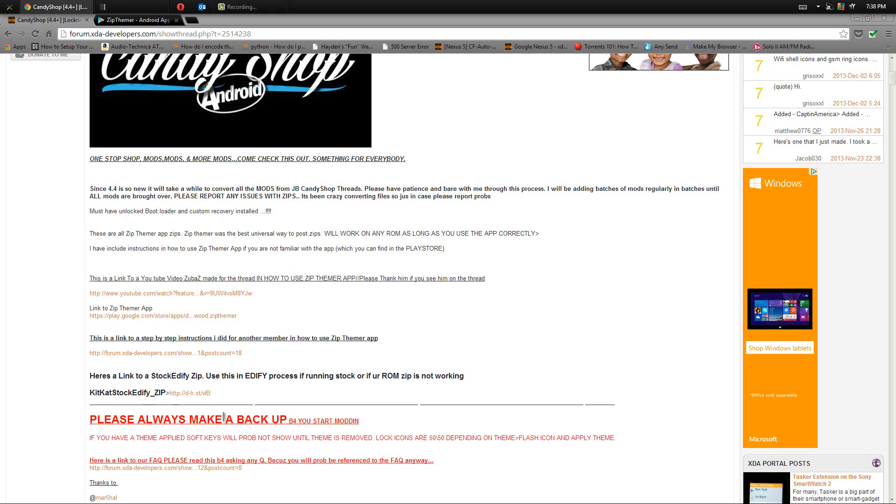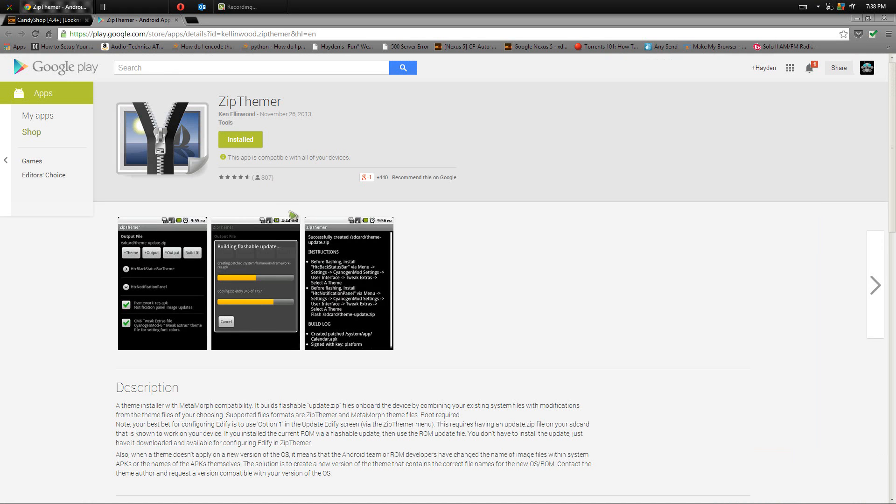Now once you have all the files that you need like the mods you want, the flashable zip file for either stock Android or your ROM, and Zip Themer are installed, we are ready to go to our phone.